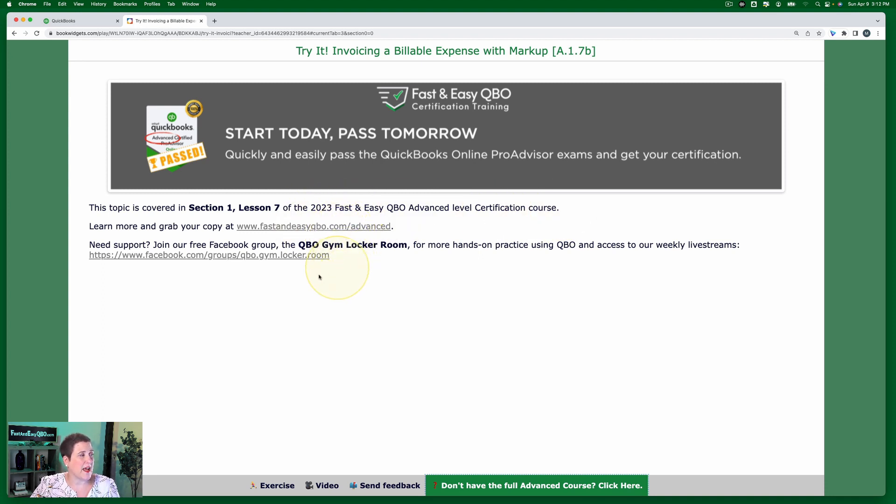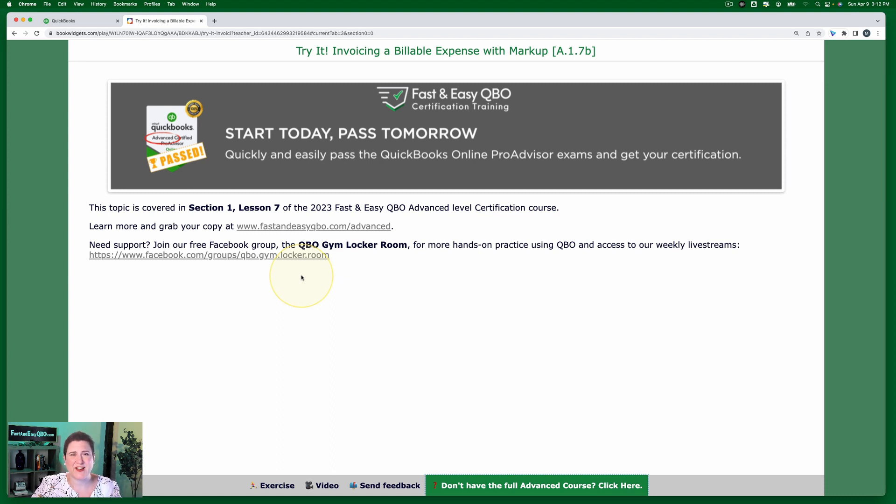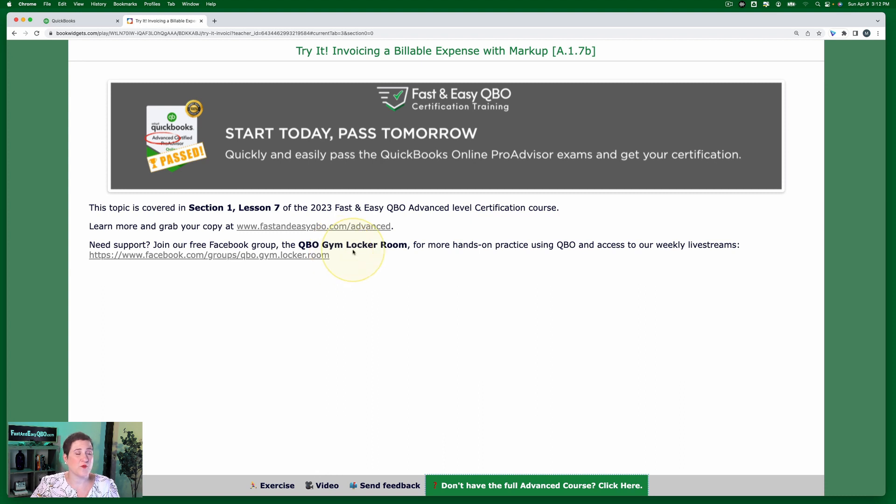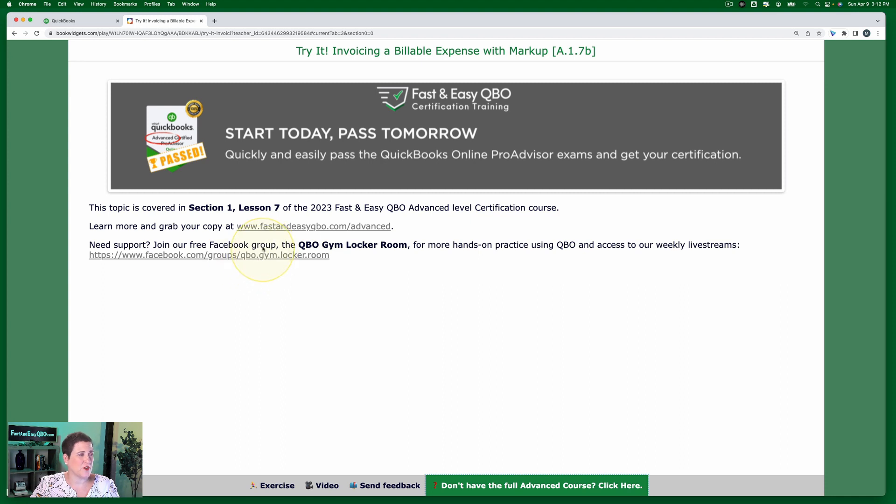And if you would like access to tons more free hands-on exercises using QuickBooks Online, we'd love to have you join our free Facebook group, the QBO Gym Locker Room. You can find out more information right there and sign up actually.